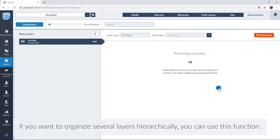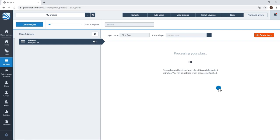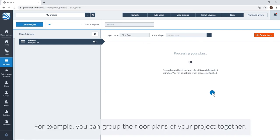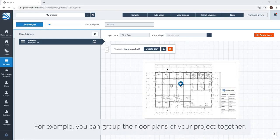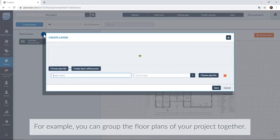If you want to organize several layers hierarchically, you can use this function. For example, you could group the floor plans of your project together.